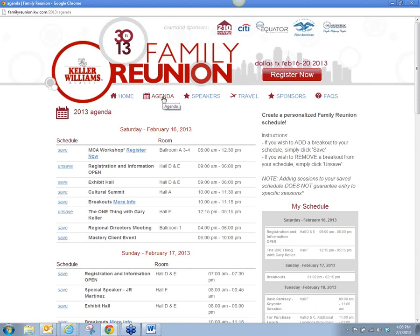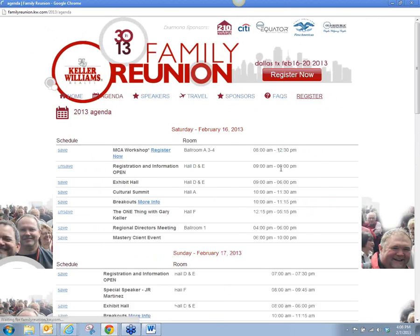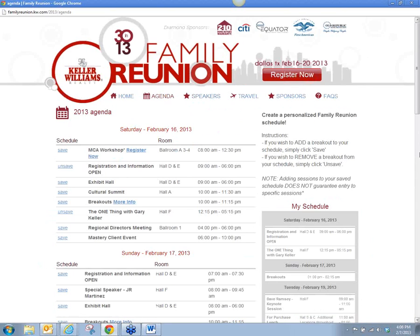When this page pops up — because I had already signed in and checked it was working — my schedule pops up. If you are not signed in, once you click Agenda, up here on the right side it will tell you that you are not logged in and to log in with your My KW password. Once you do that, click Agenda again once you're logged in and it will take you to the agenda page.